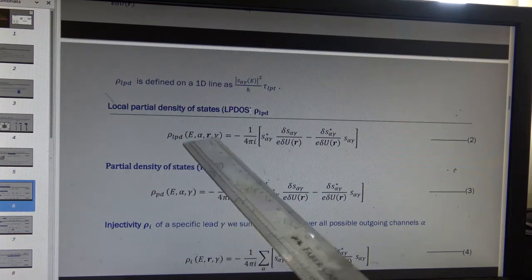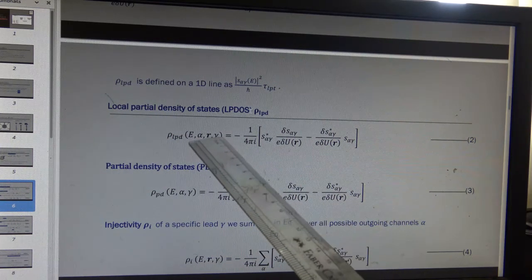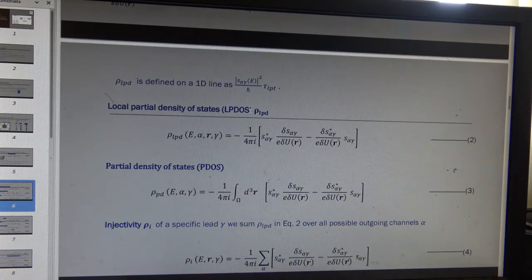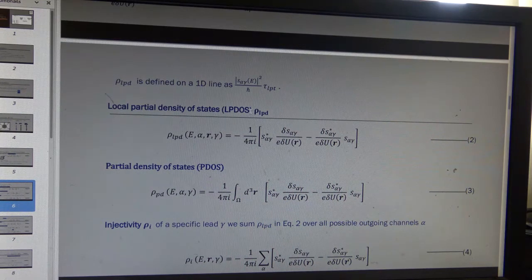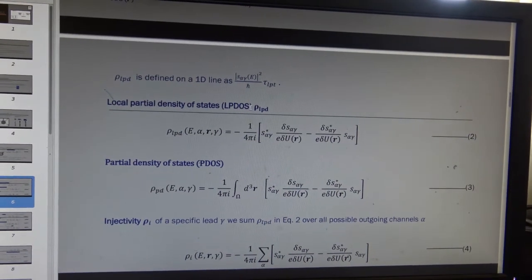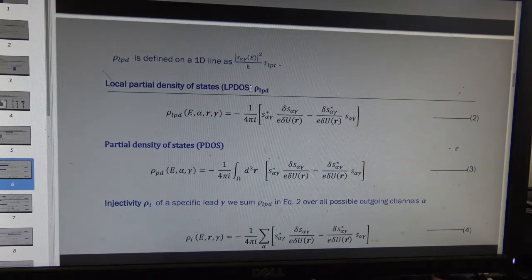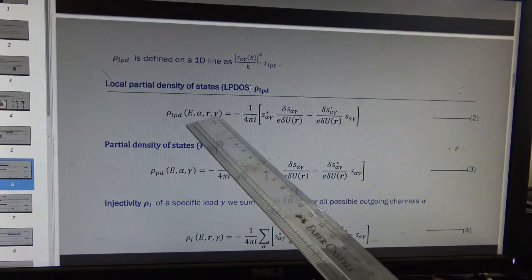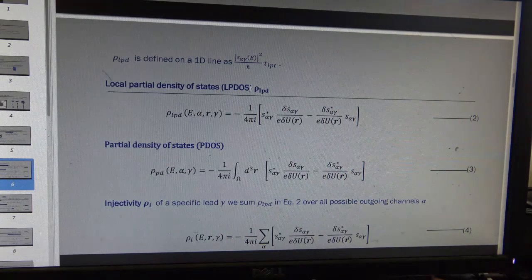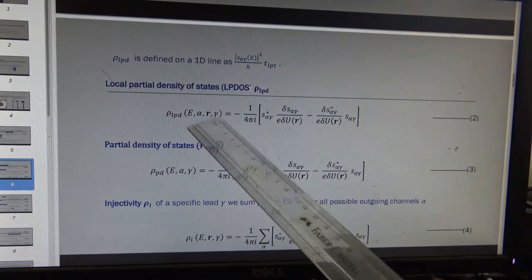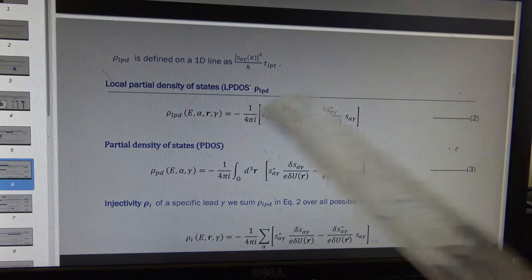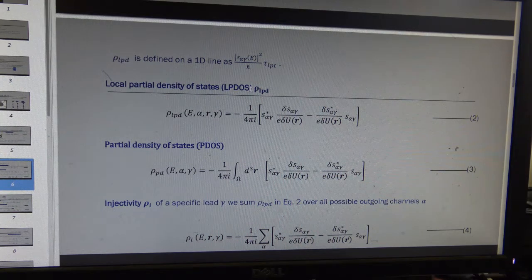These three parameters — R, alpha, and gamma — are present because we have the leads. Once we have this quantity, we can average over any one of the three, any two of the three, or all of them, and accordingly we get different members of the hierarchy.